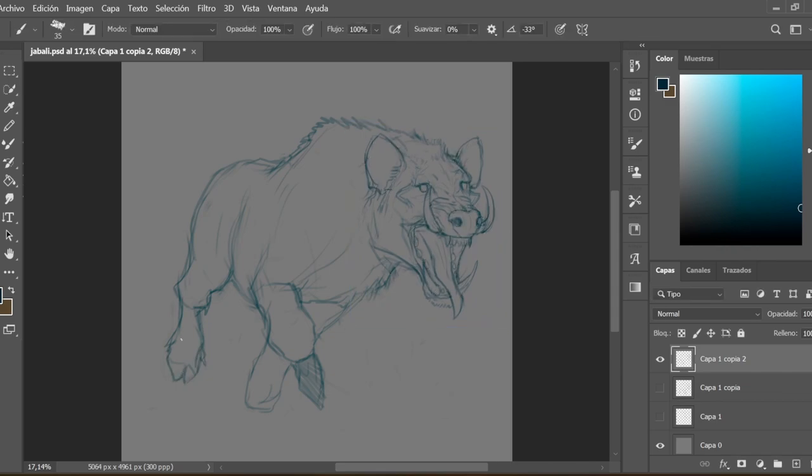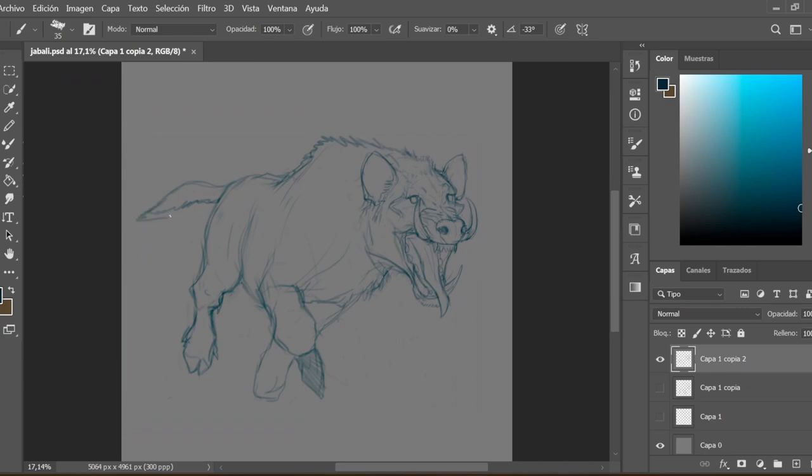I flipped the canvas a couple of times to check the proportions and continue balancing the composition with the features of both animals.